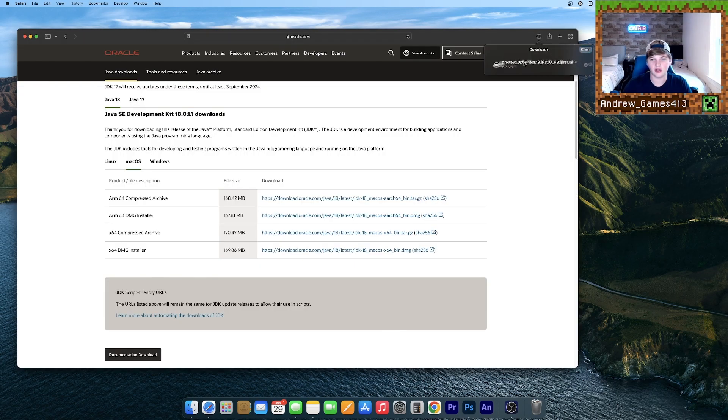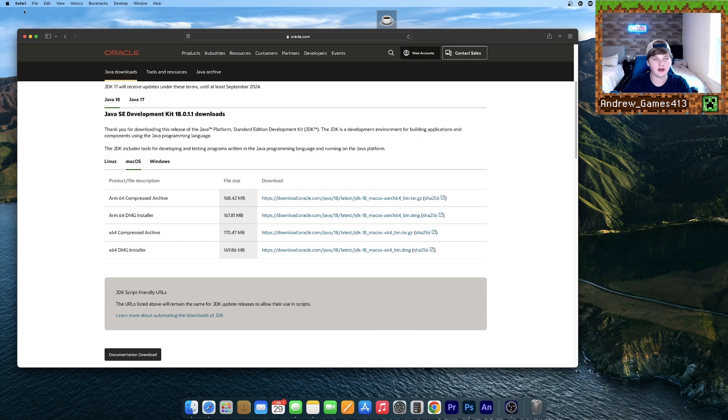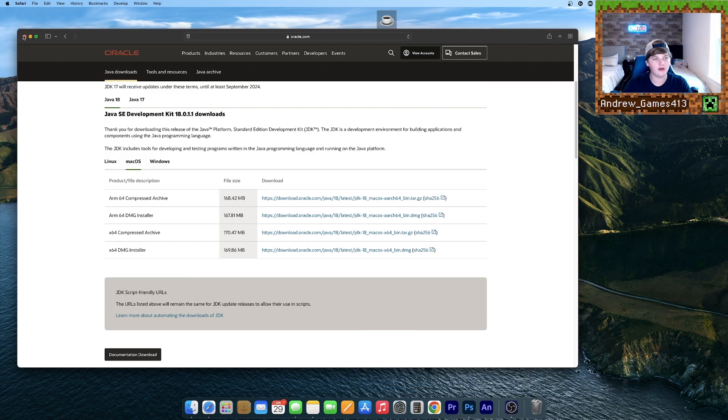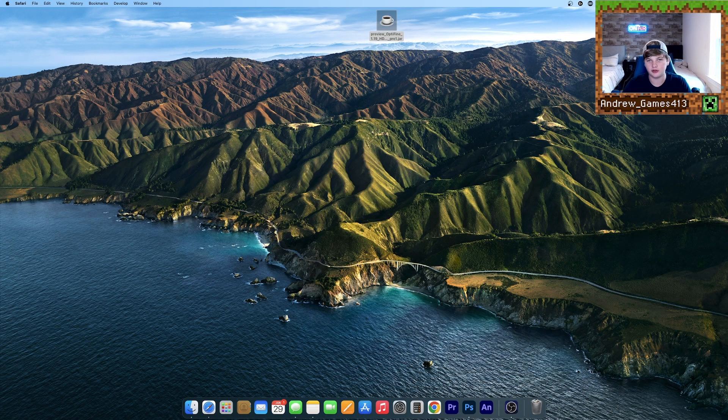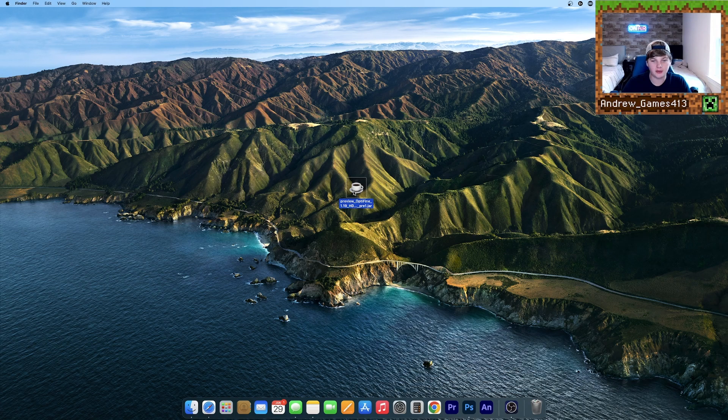Drag this Optifine to your desktop, hit Clear, and close your browser. Now you're going to want to open up your Optifine file.